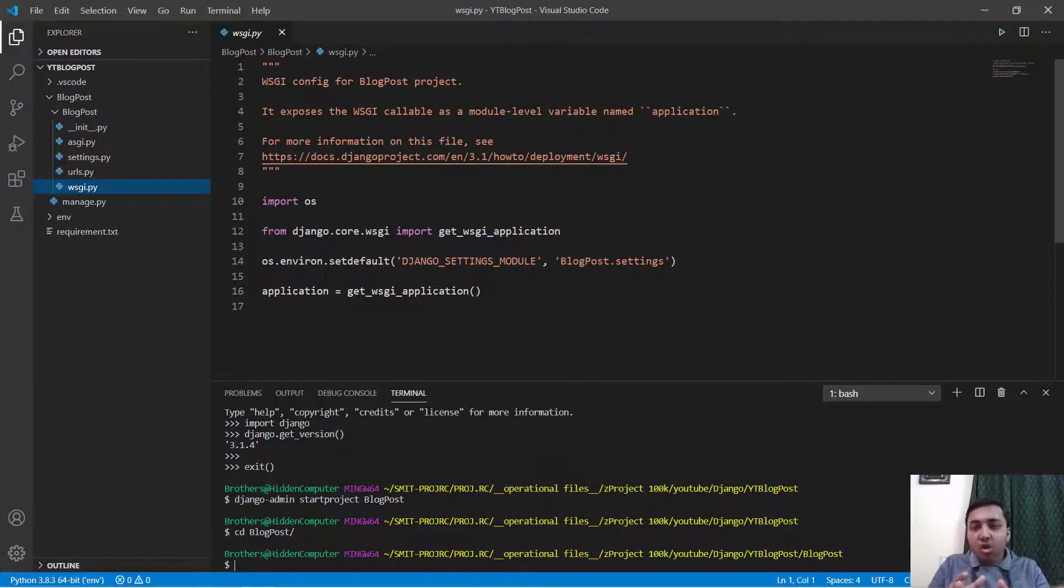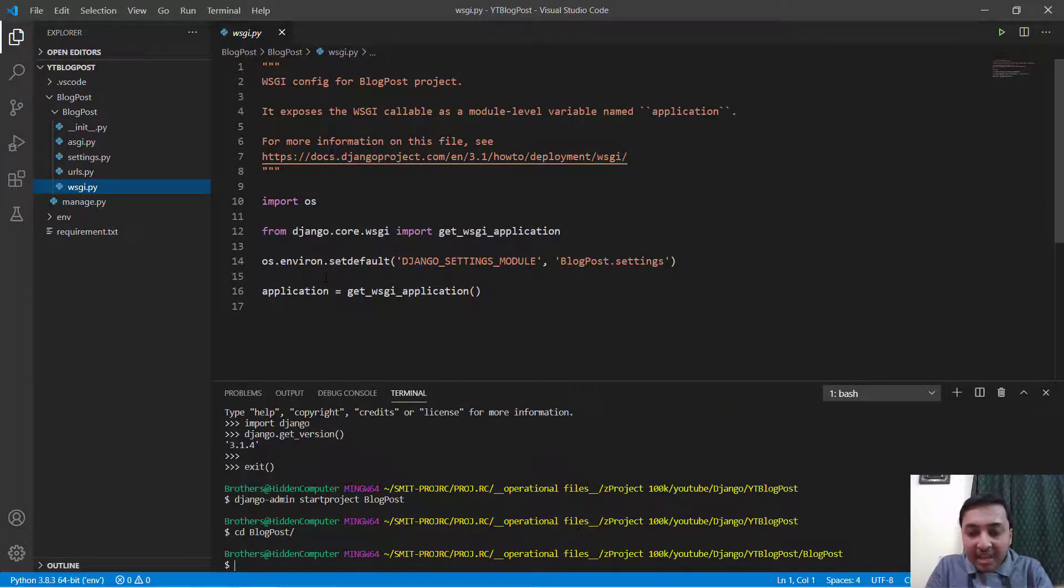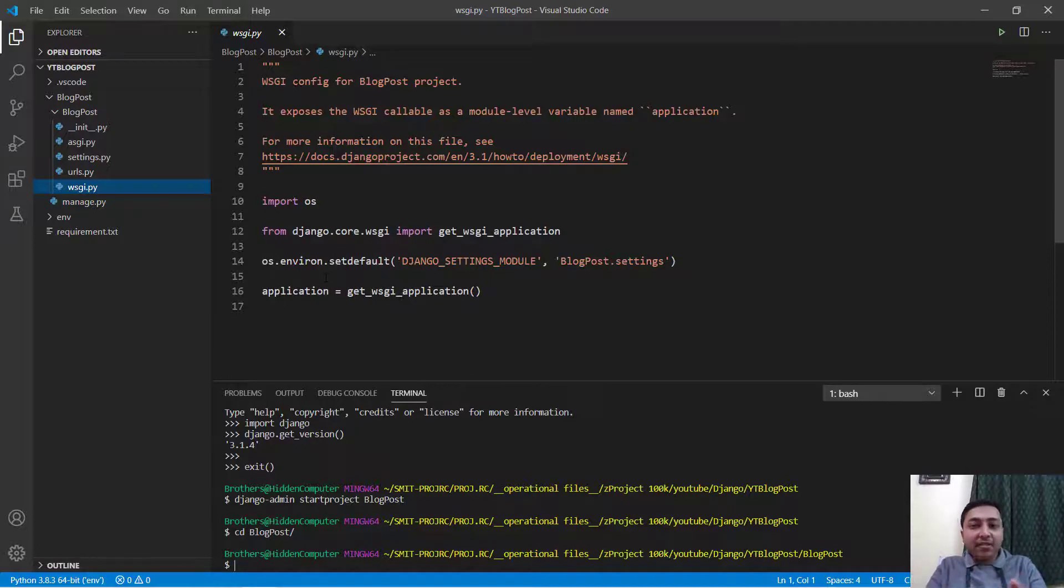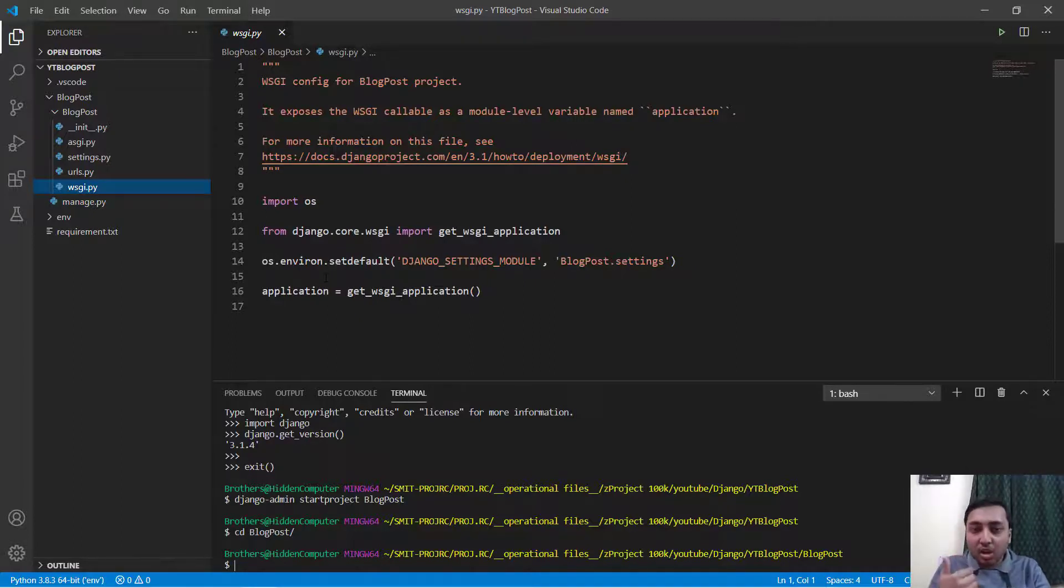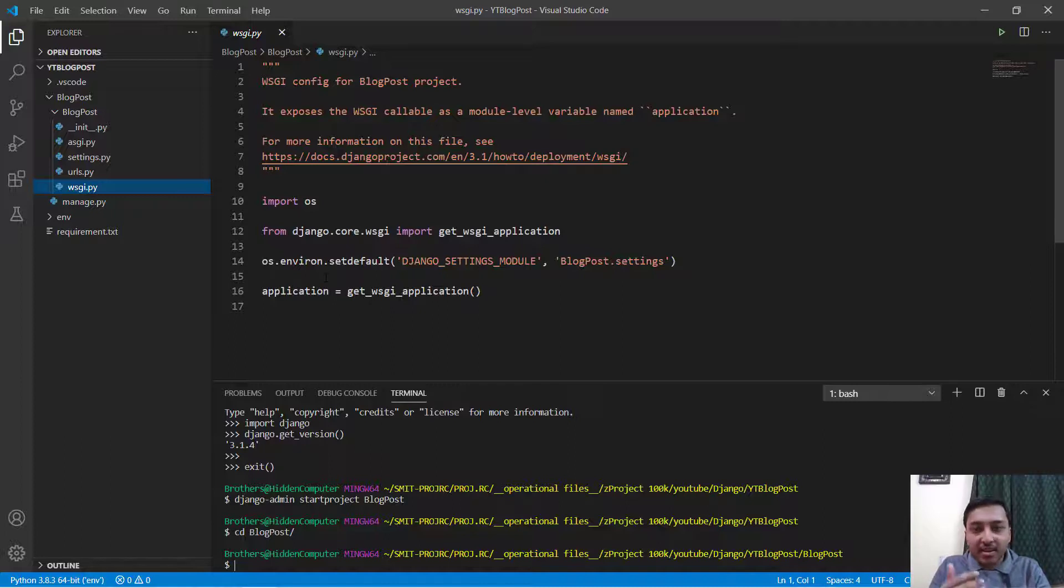Now I will show you how to run a server. Django comes with a lightweight development server that allows you to run your Python applications right away.